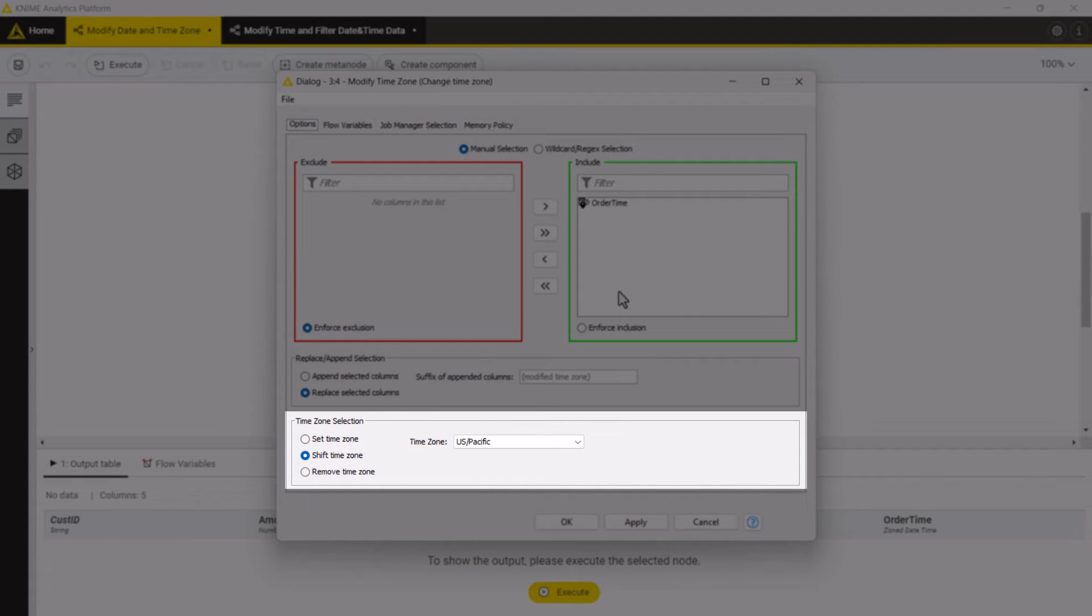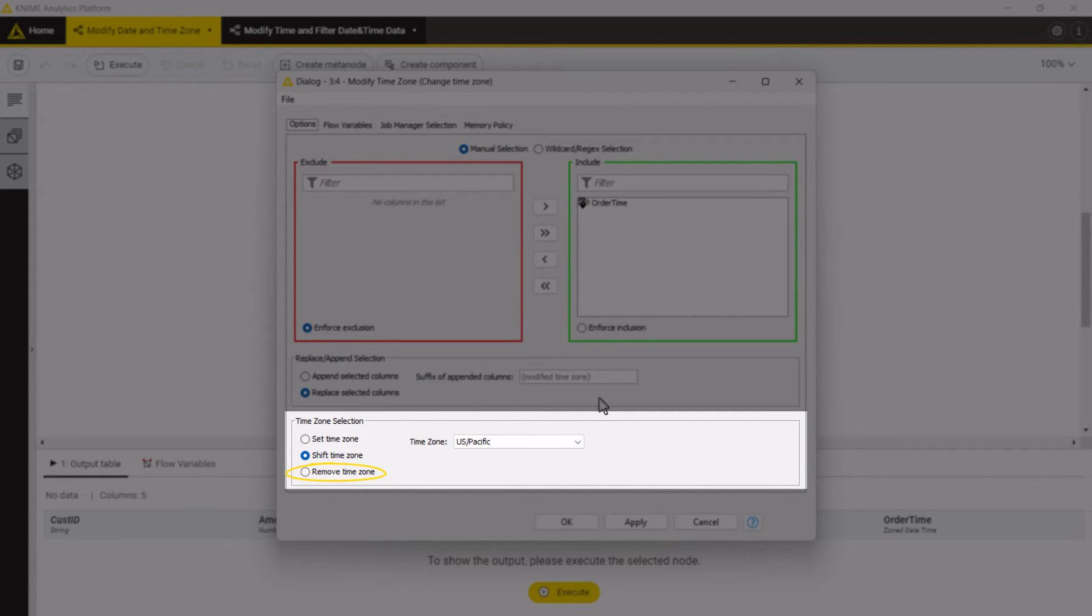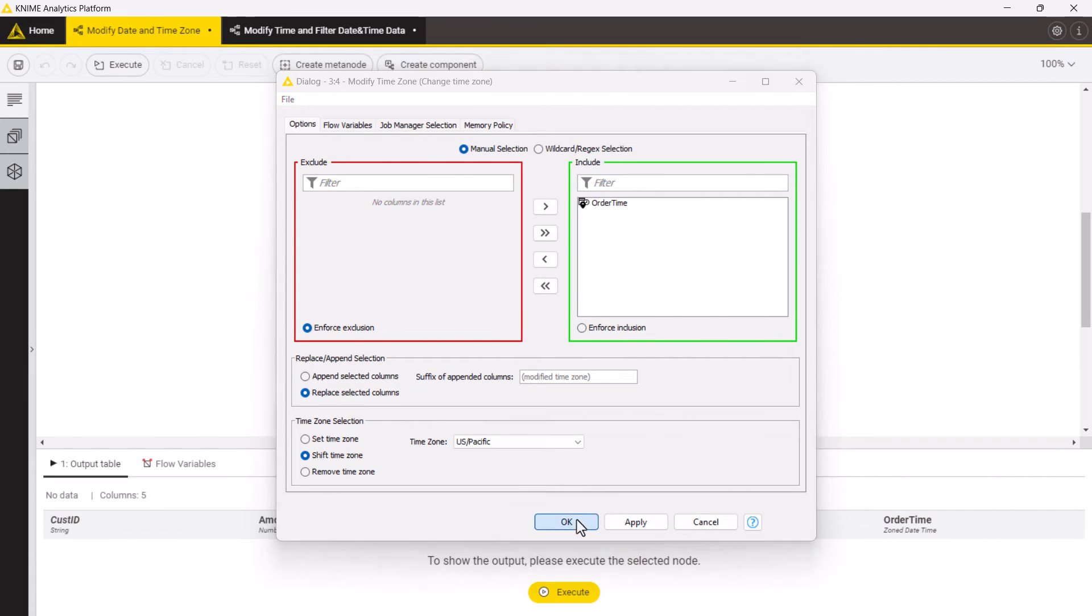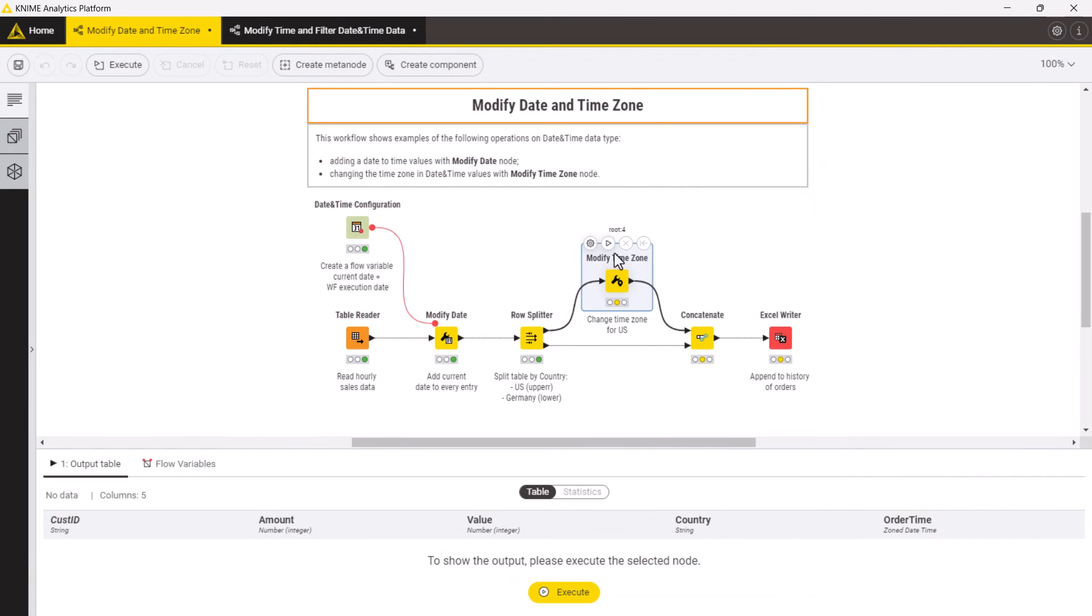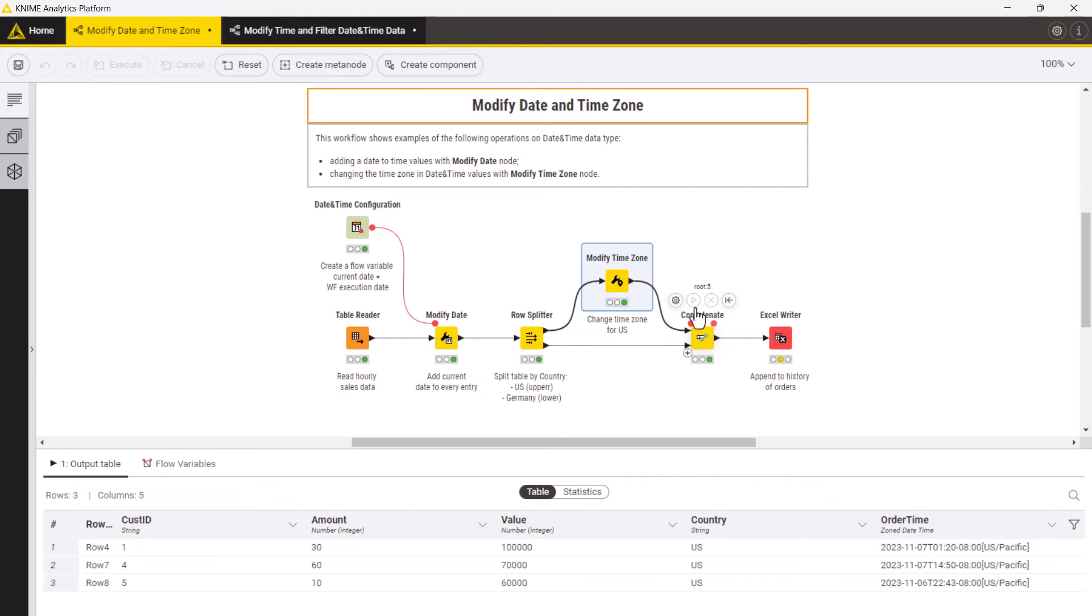If needed you can also remove the existing time zone. In the output table you can see that the time zone and times have been adjusted for the US orders. Now you can concatenate both tables and append the orders to the historical data.